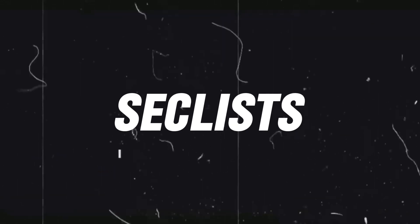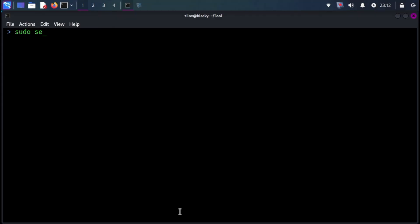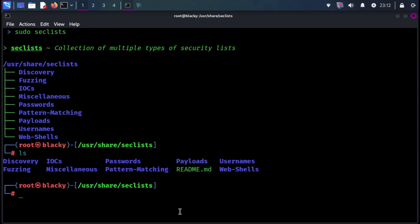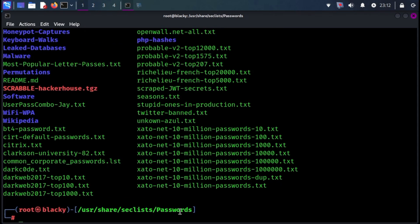Next we have SecLists. SecLists is the security tester's companion. It's a collection of multiple types of lists used during security assessments, collected in one place. List types include usernames, passwords, URLs, sensitive data patterns, fuzzing payloads, web shells, and many more.